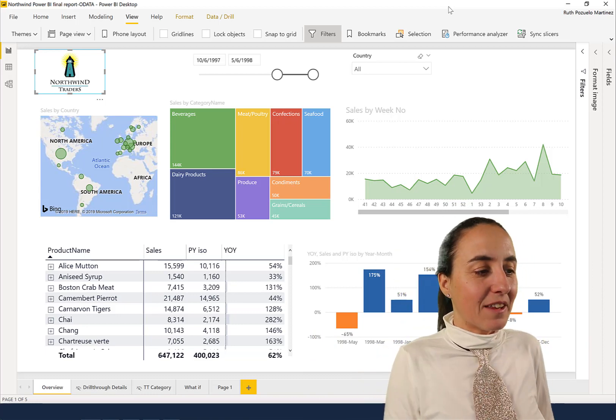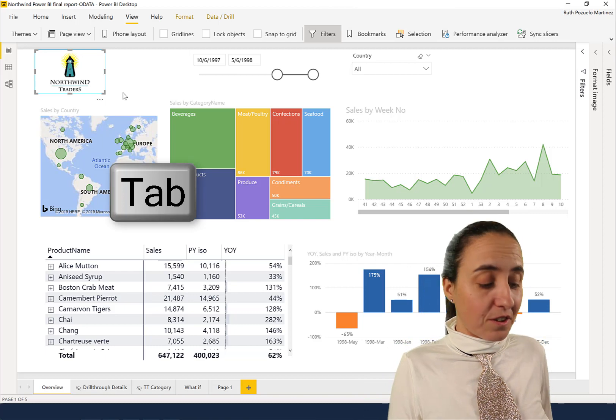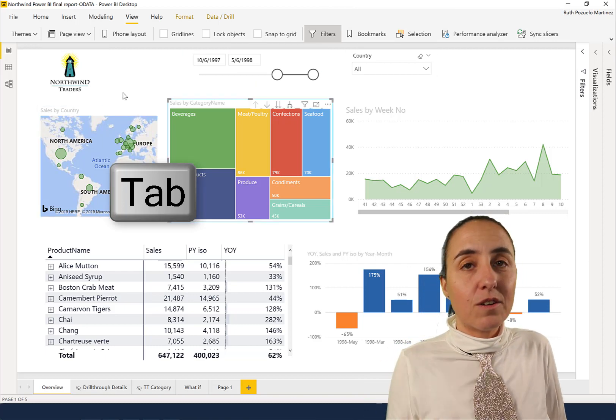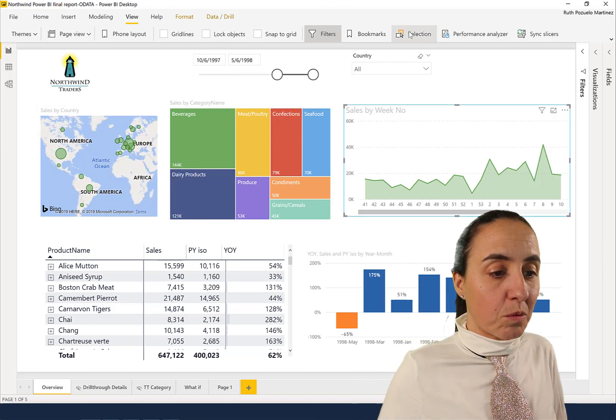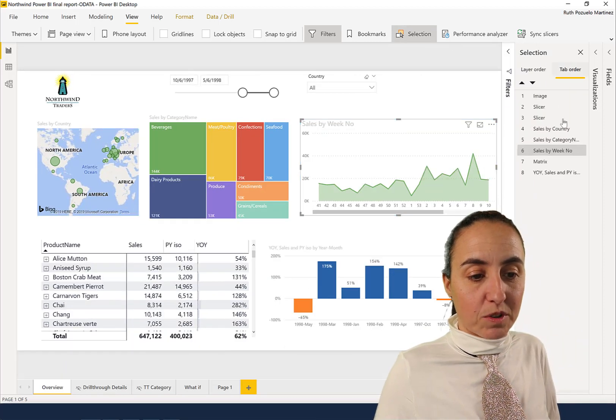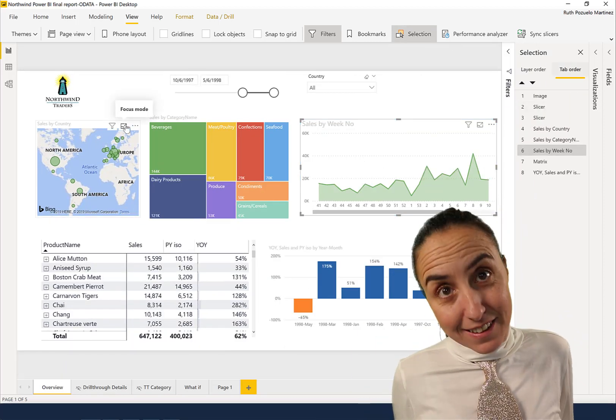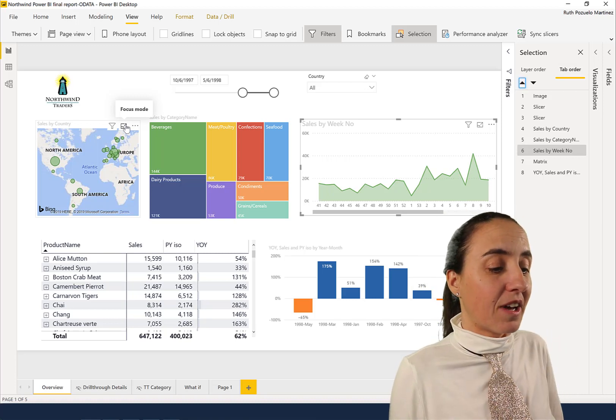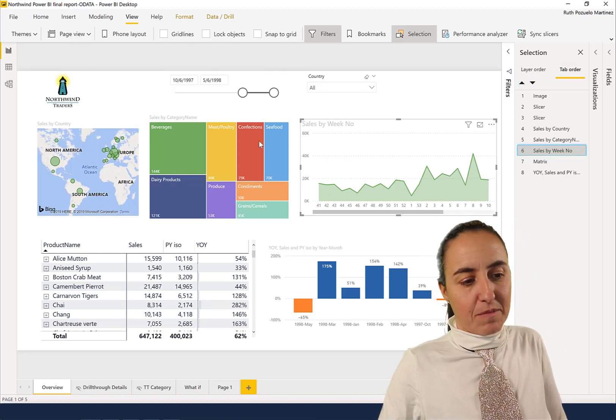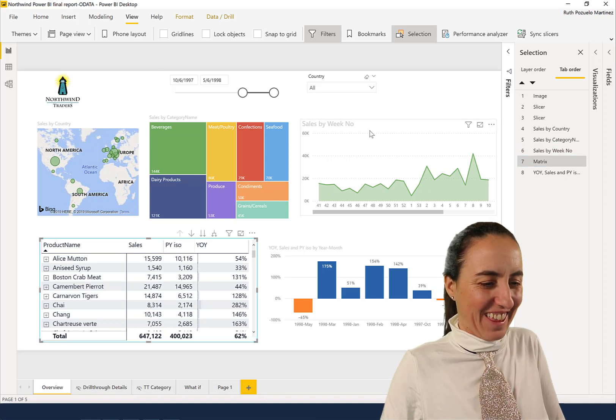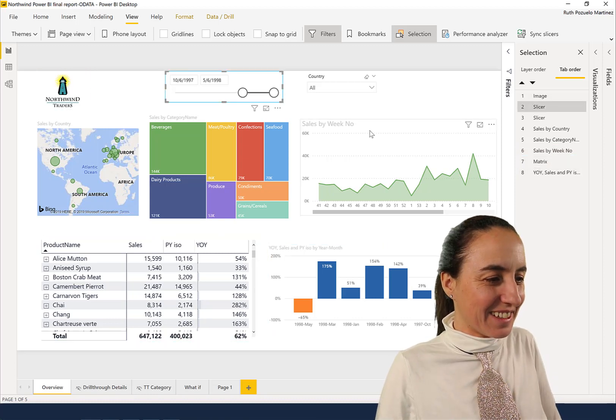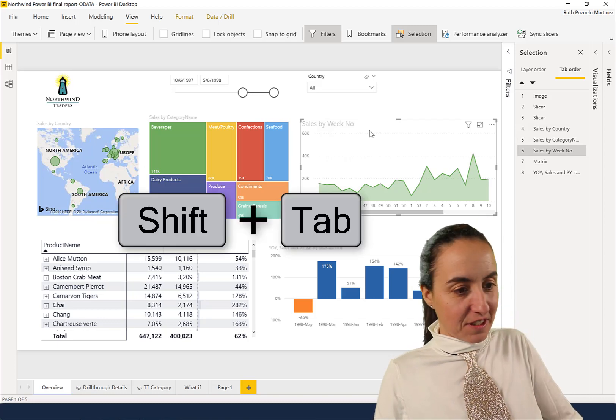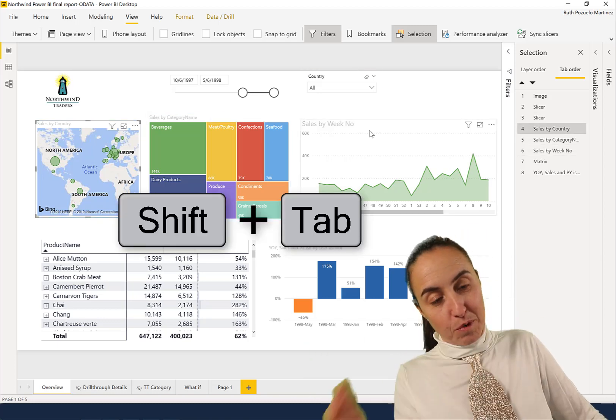Now that we have our focus on the first visual, you can actually tab through your visuals. The order of the tab will depend on what you have in the Selection pane's tab order. For accessibility reasons, you want to have these set correctly. There you see—tap, tap, tap. Shift+Tab, as always, will go back, and Tab will go forward.